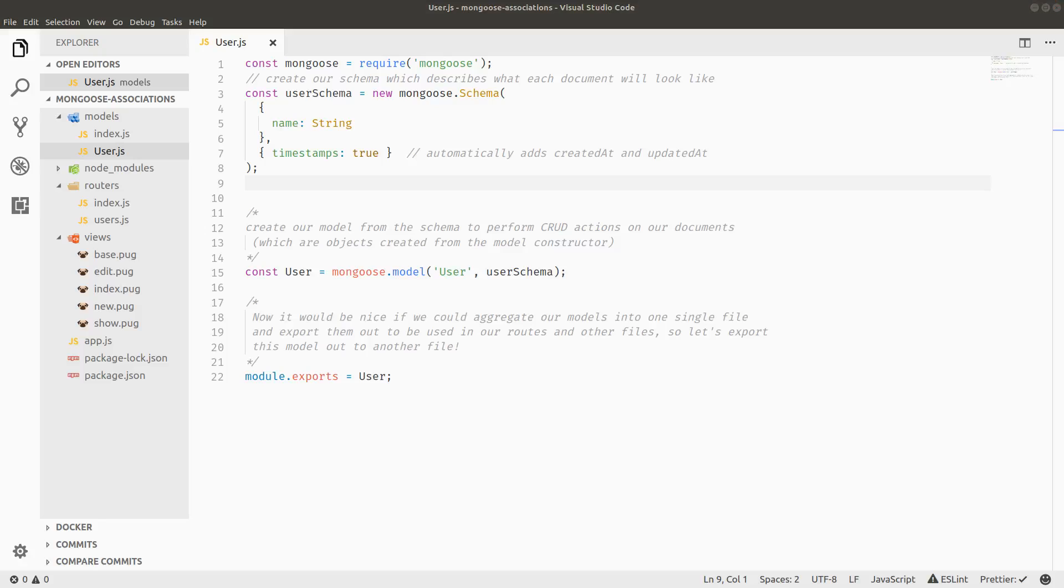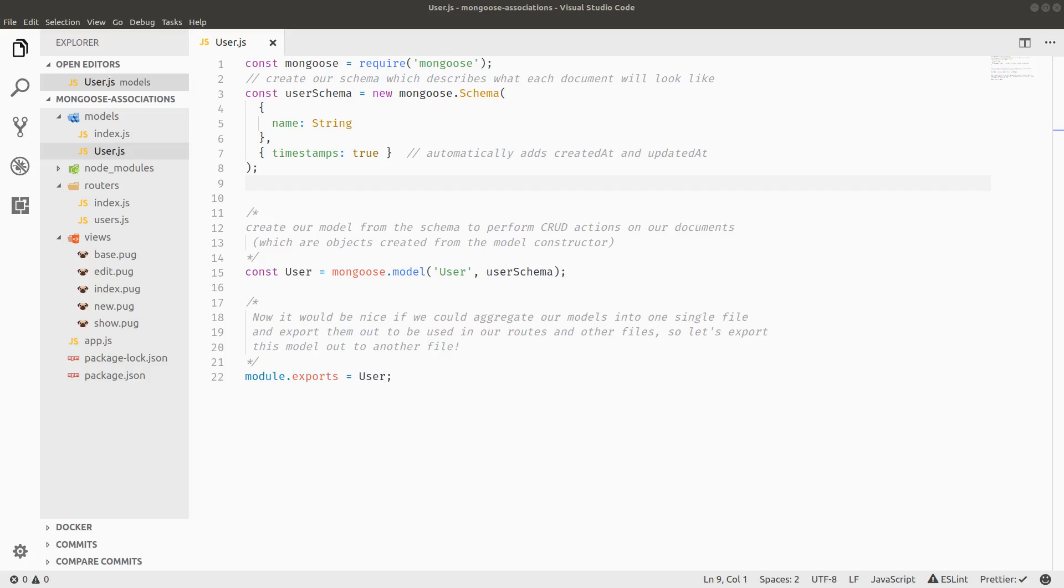This screencast is going to cover associations with Mongoose. Associations in MongoDB are a non-trivial subject because MongoDB is a non-relational NoSQL database. Therefore, having relationships is not really a thing, so the best we can do is associations, which there's several ways to implement them.